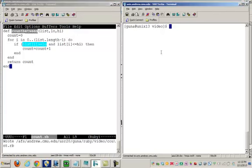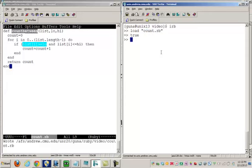Now let's see whether we can test this function. I'll load count.ruby. That seems okay. Then I'll type in a list: 1, 2, 1, 3, 4, 2, 2, 1.